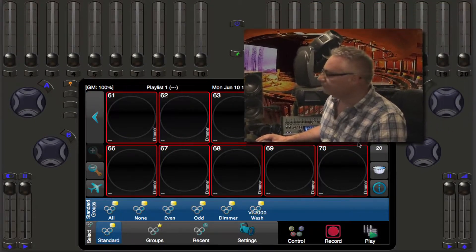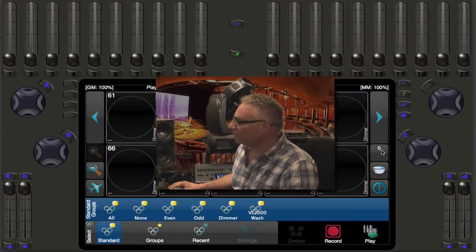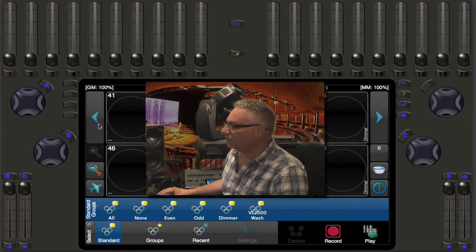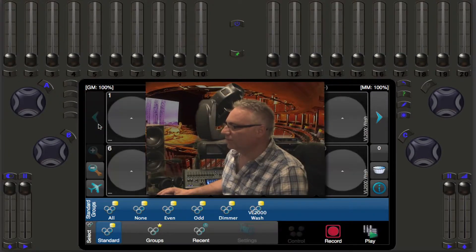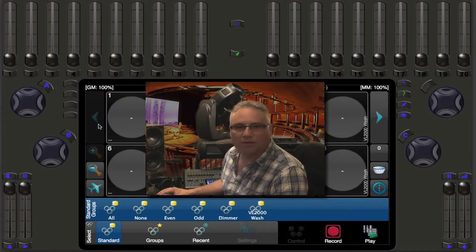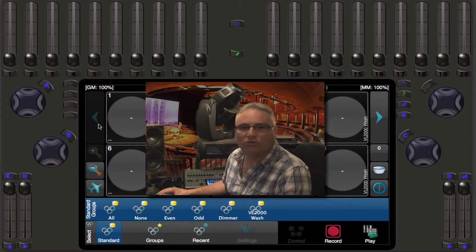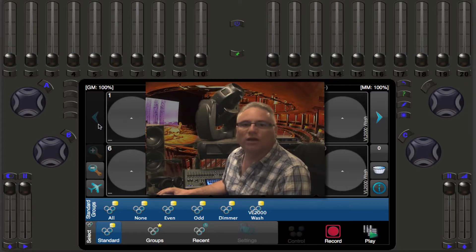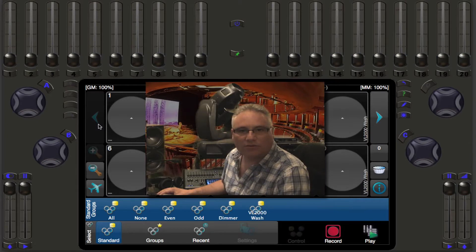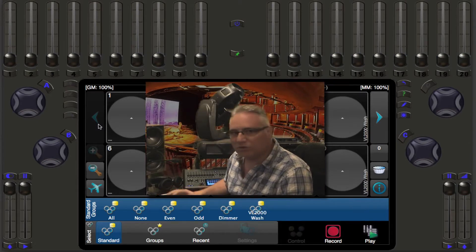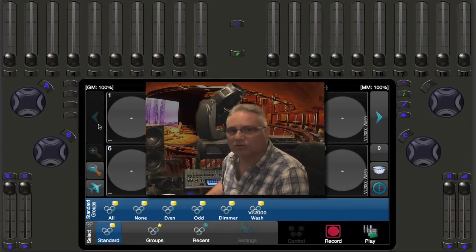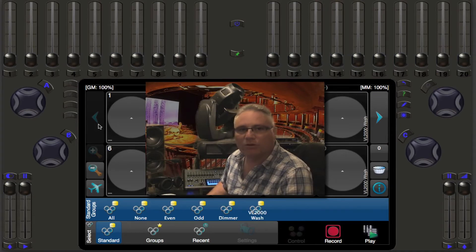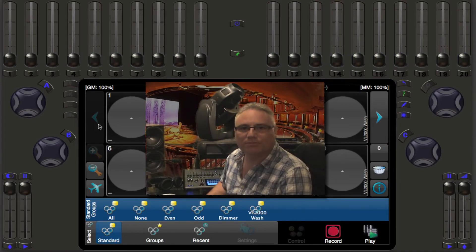So that is a little bit about how to get around very quickly in Cognito select and control modes. Next time we're going to talk about recording memories, and that's the first time that we're actually going to be taking all of this work of selecting and controlling and sticking it somewhere. So I hope you join me. Thanks very much.